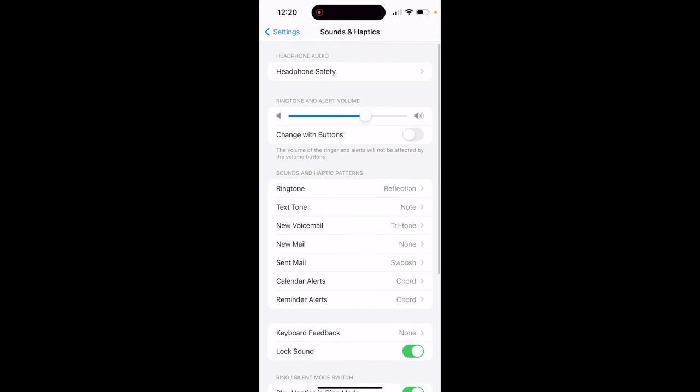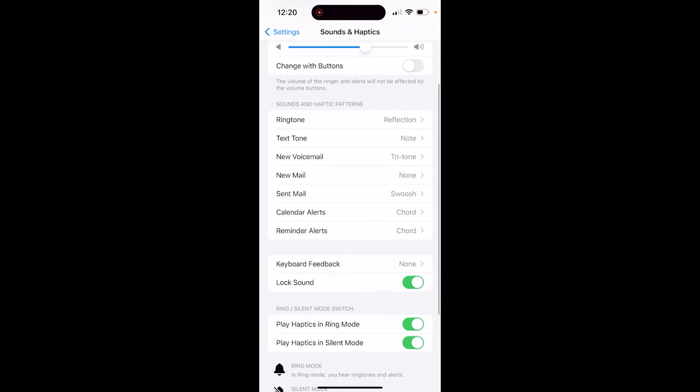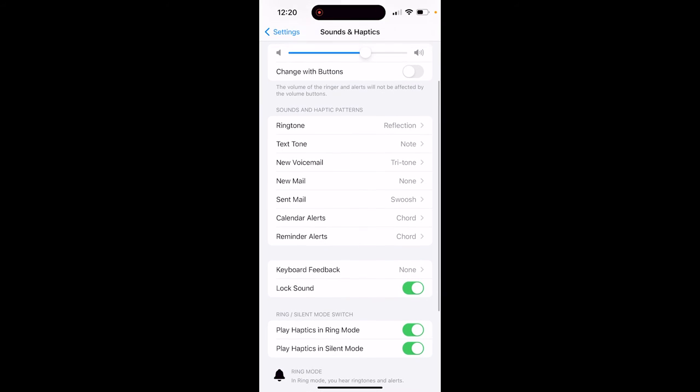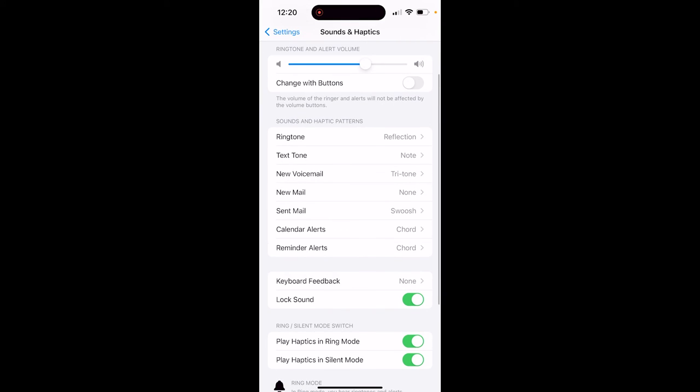And then you look around here and you're going to see one that says, where are you? Right here, Keyboard Feedback.